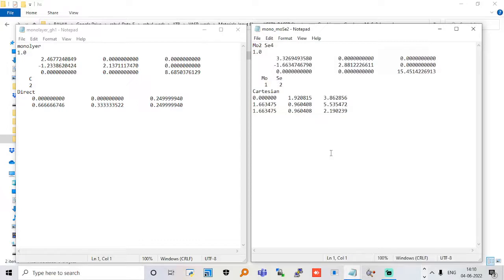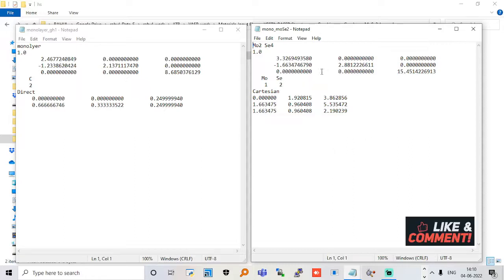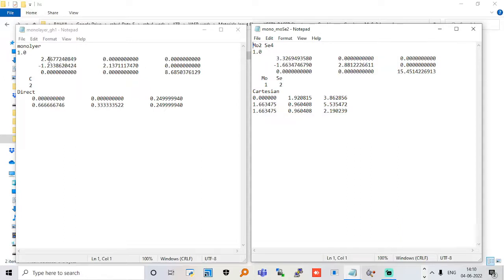As I already shared, the lattice constant is 3.32 for molybdenum disulfide and 2.46 for graphene, so it will definitely create problems. I'm going to share a root integer method which will not be part of this video, but you can always decrease the lattice mismatch.